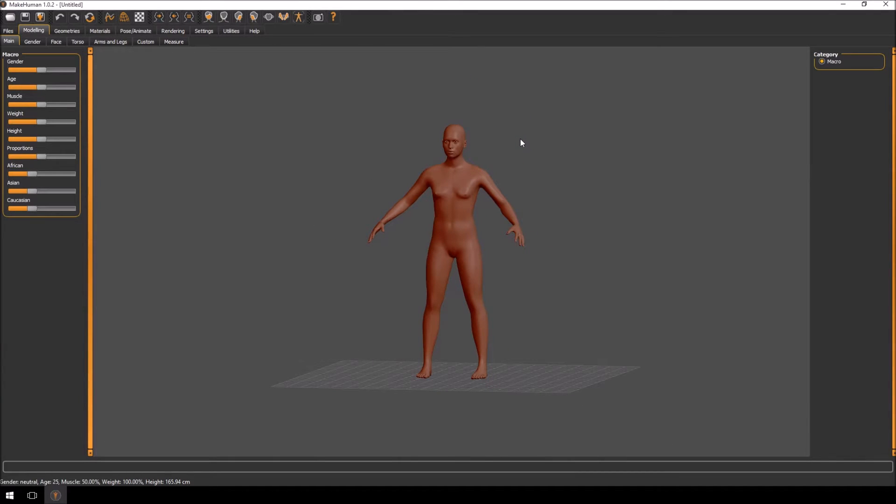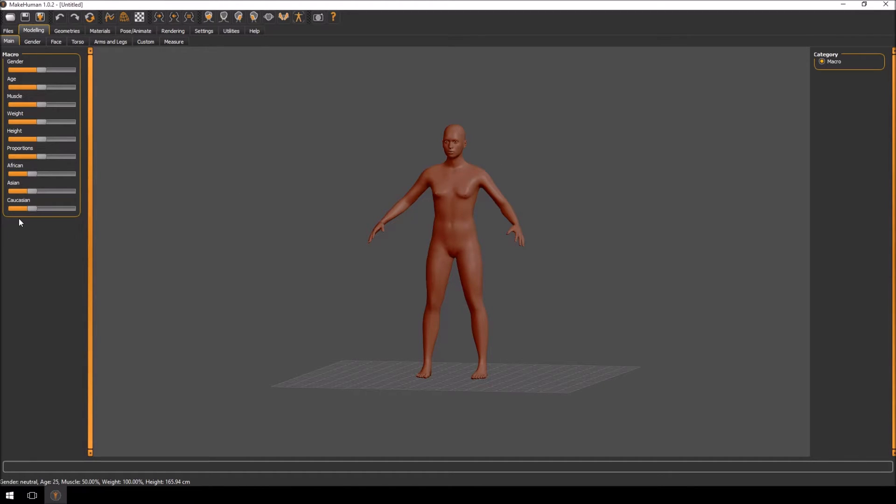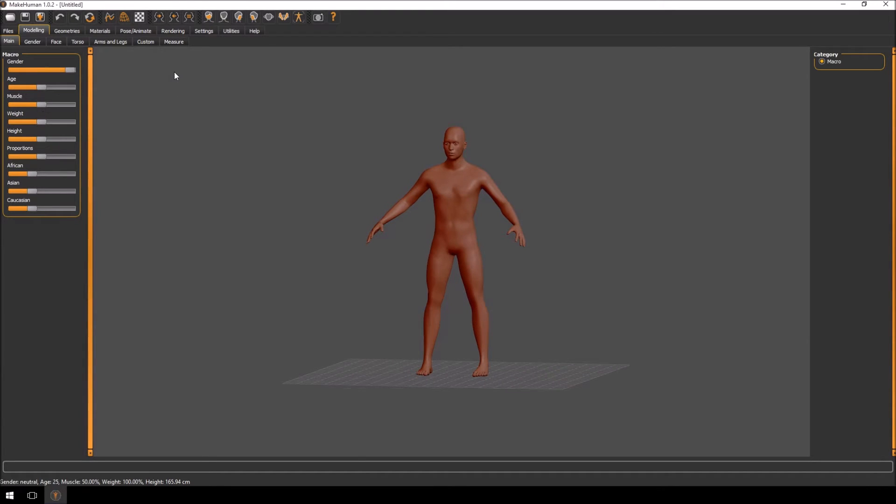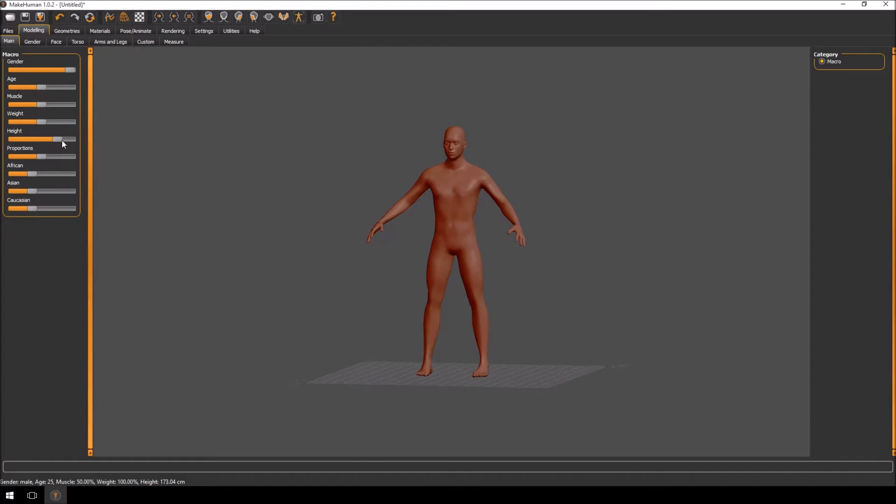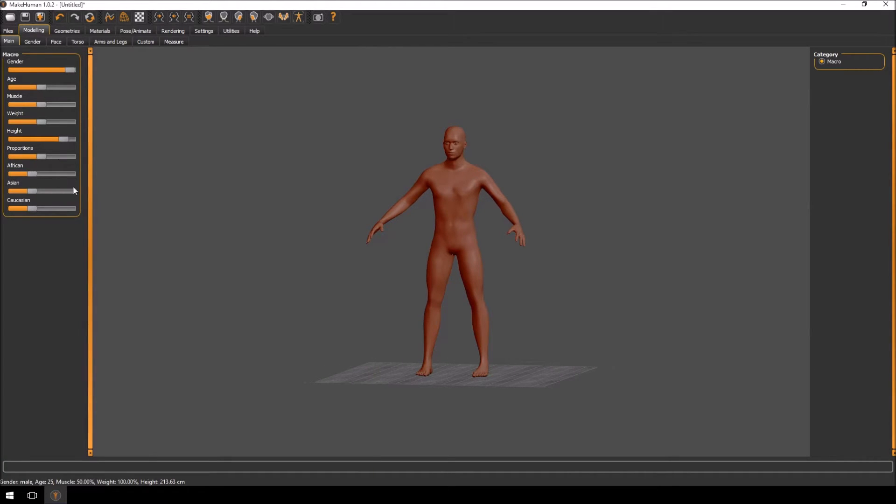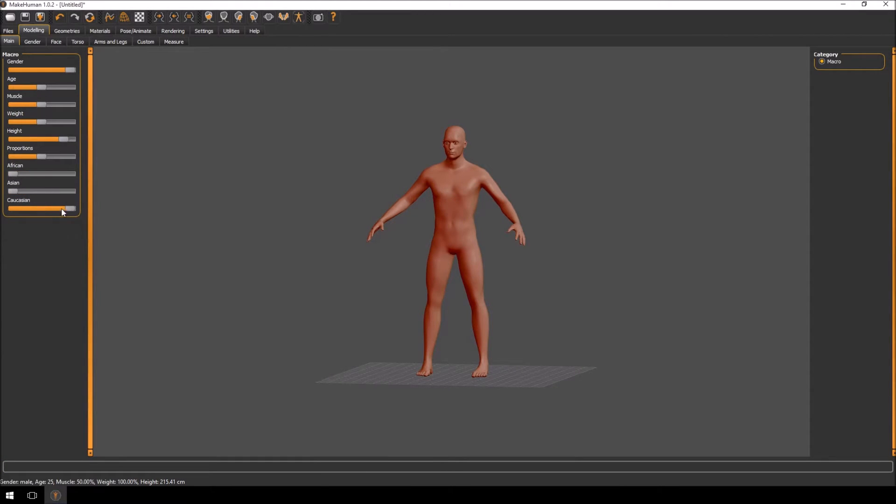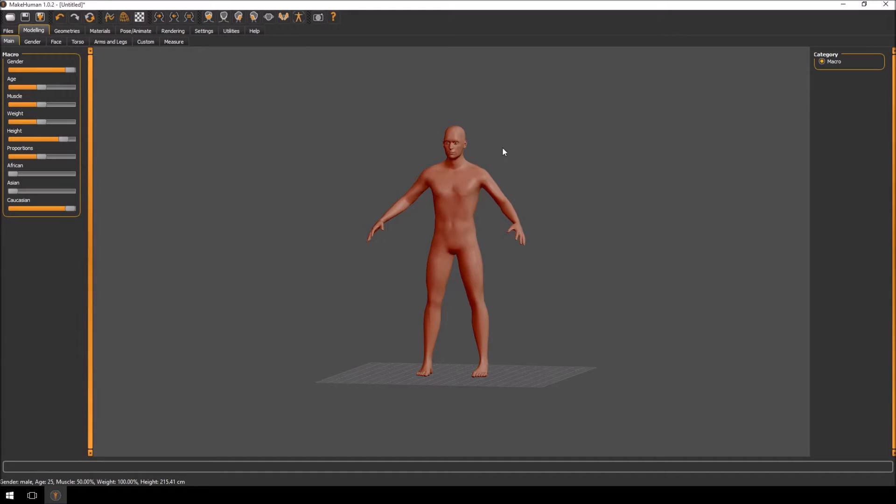I still prefer a little bit of the old method. I use MakeHuman basically for just getting my low polygon geometry up and running. So we'll set a few settings here. The age and the gender, I'll just set to male. Muscle, the height, I want him a little bit taller. Proportions I'm going to leave as is. This is going to be a Caucasian character, not that it's really going to matter much because I'm going to completely re-sculpt the entire face.